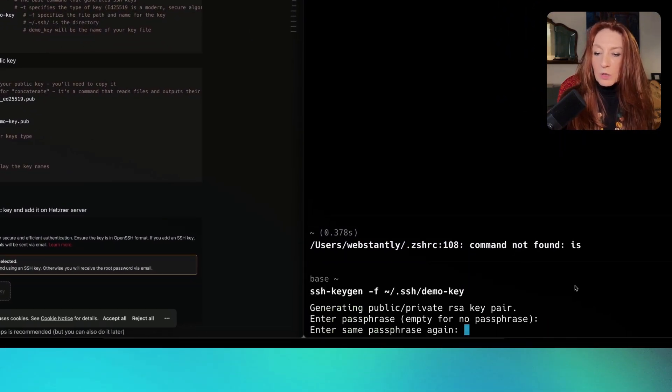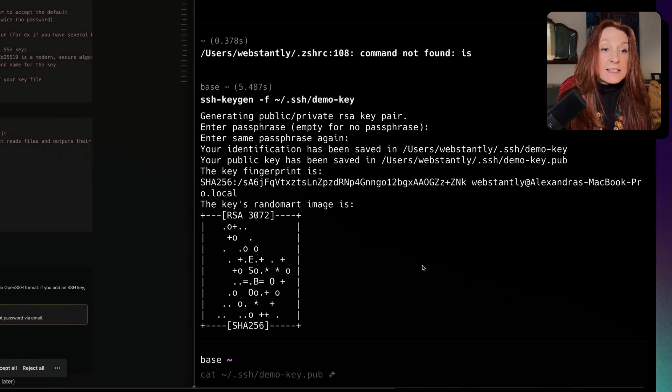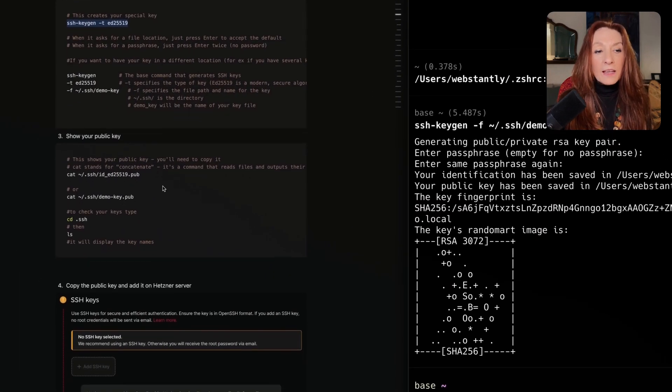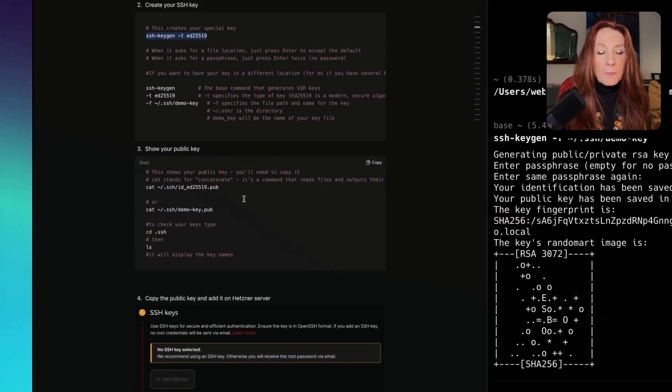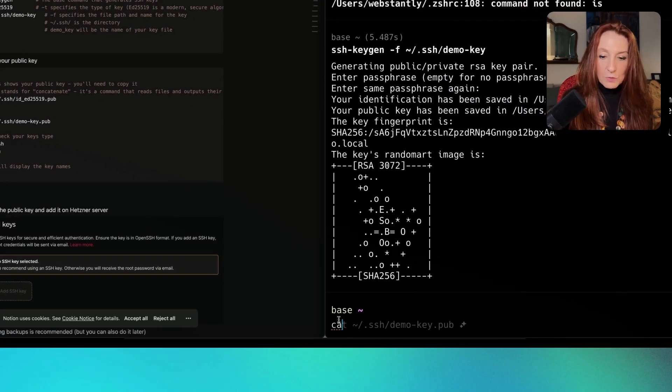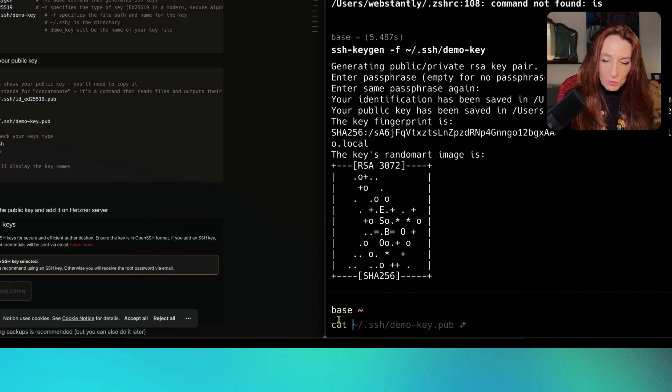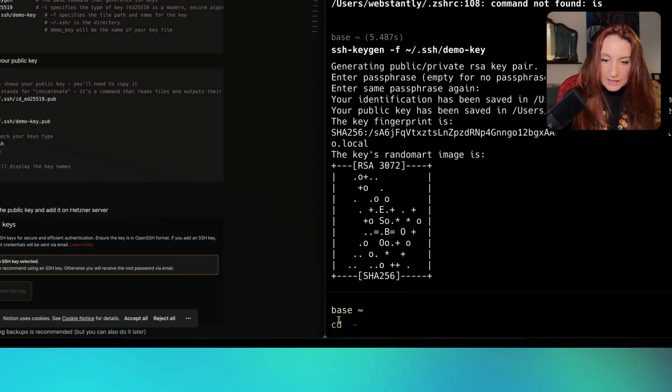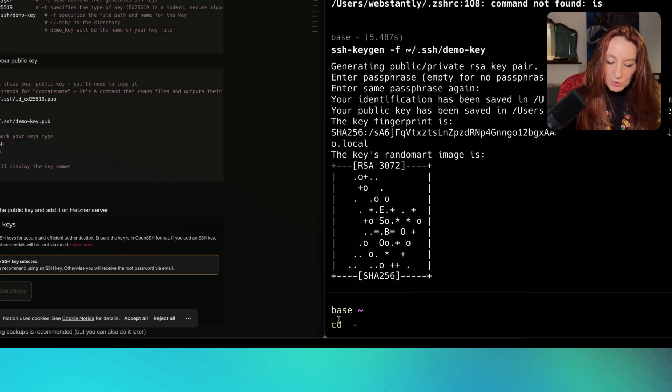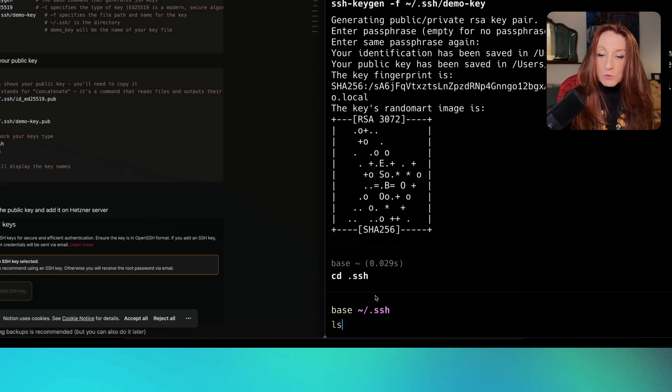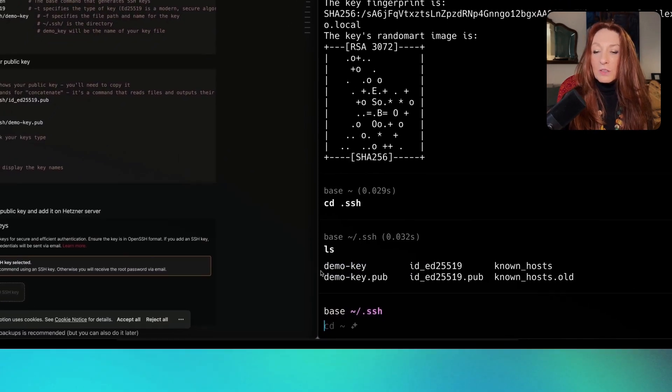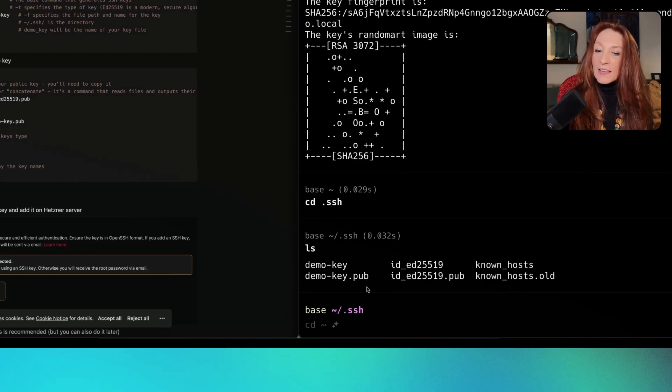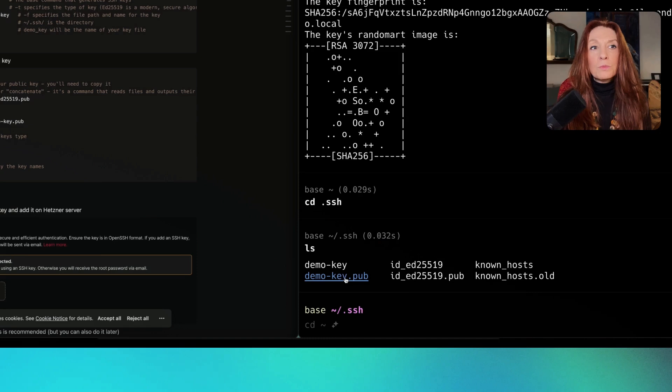We don't need the passphrase. This is done. Now we need to show this public key. We use cat, which means concatenate. If we enter here, we change directory and type ls, we're going to see our keys. I have created these keys and this is the public key. This is what we need to paste into Hetzner.